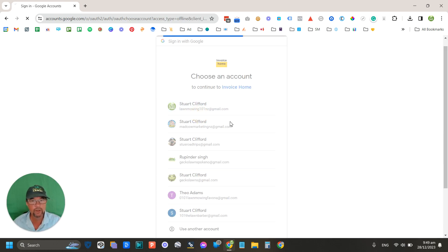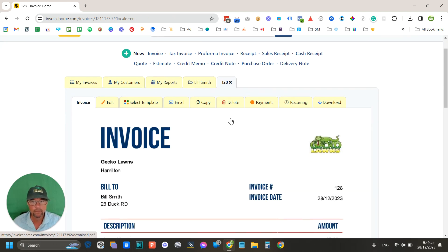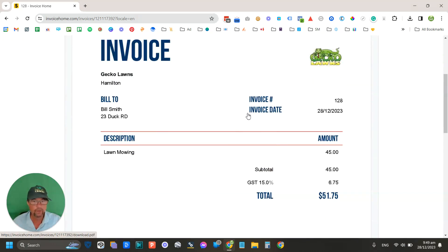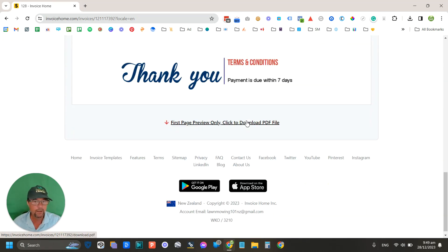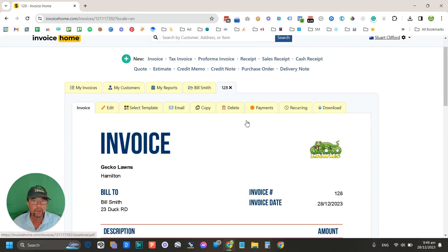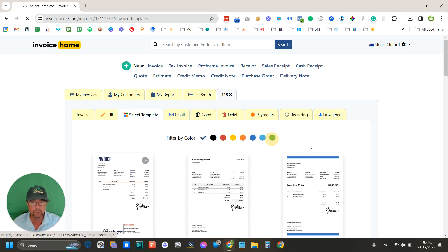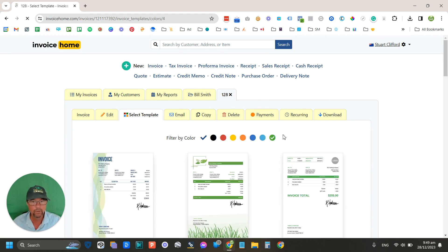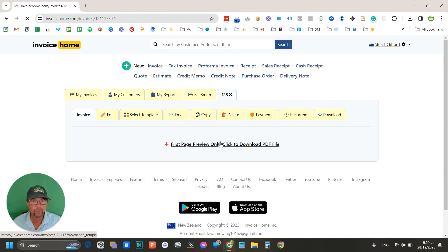And this is what the invoice looks like. The other thing that you can do now that you've saved is you actually have a whole lot of different templates that you can use. So you can actually go for a green template. Yep, that looks like quite a good one.